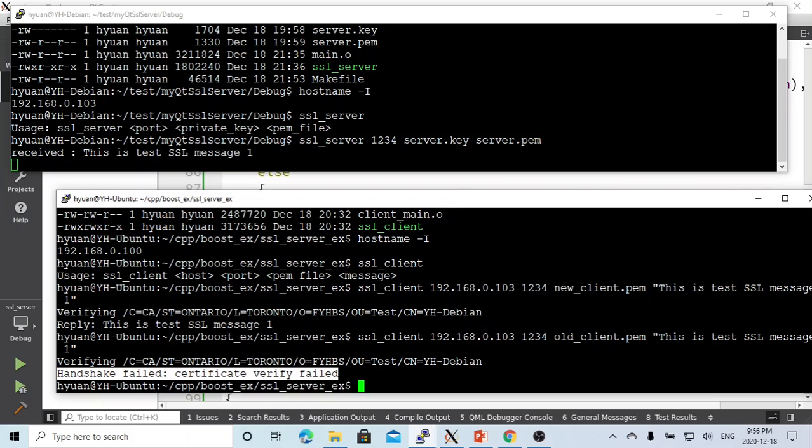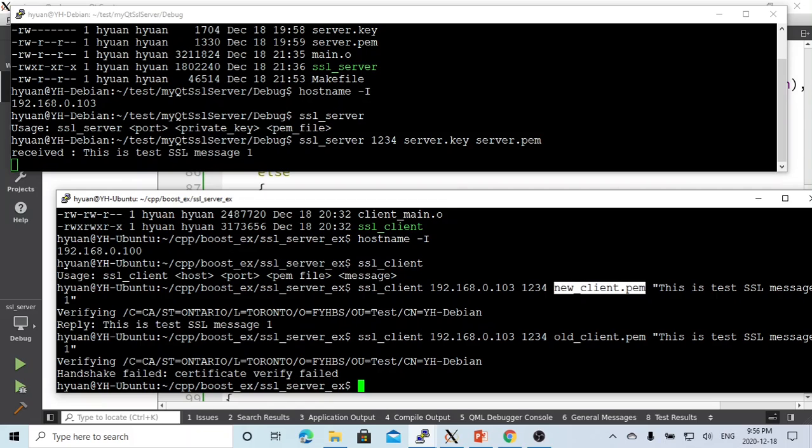This means the server needs a new certificate to be able to communicate with the server.